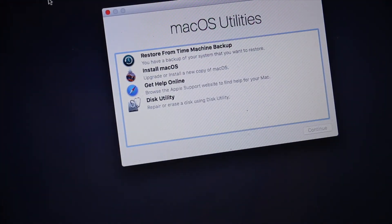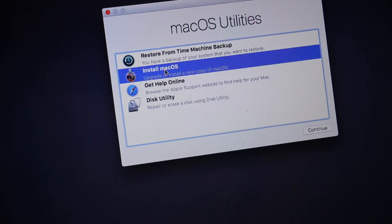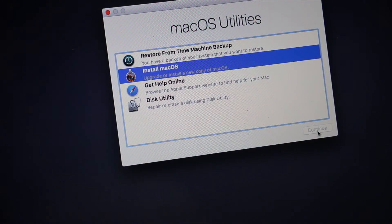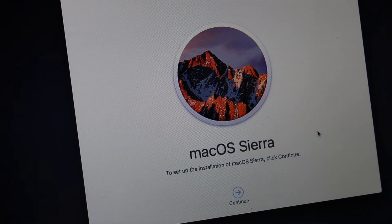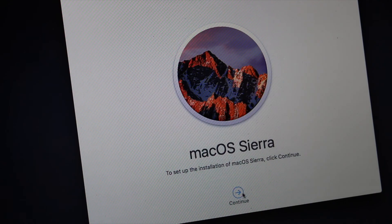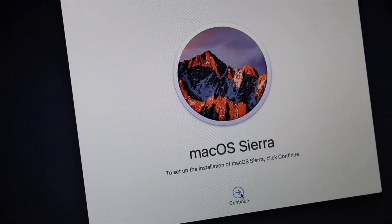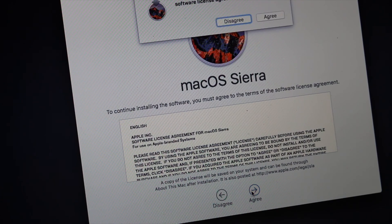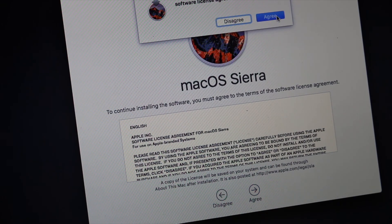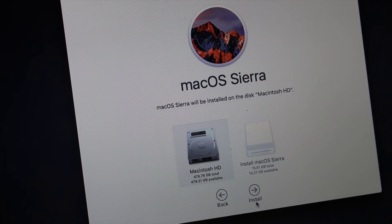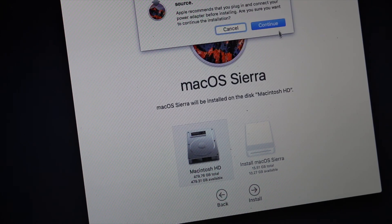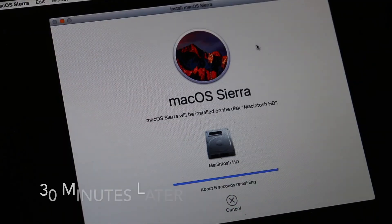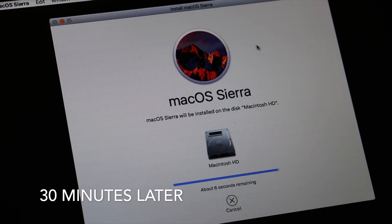If you want to install a new Mac OS like I do, then I just put continue. So press continue again, agree, Macintosh HD. And it's about to finish.